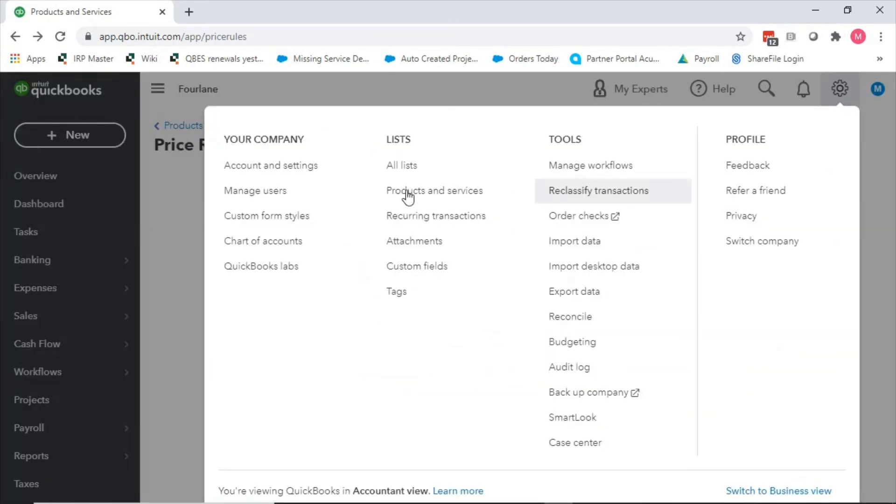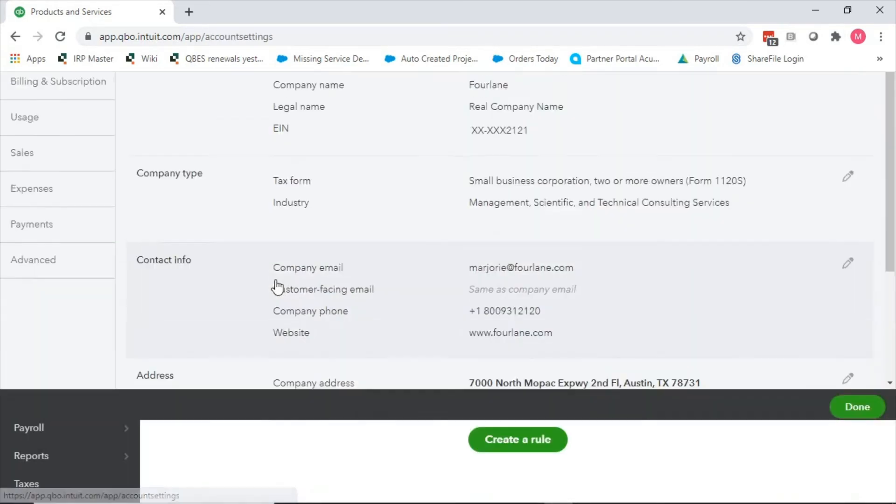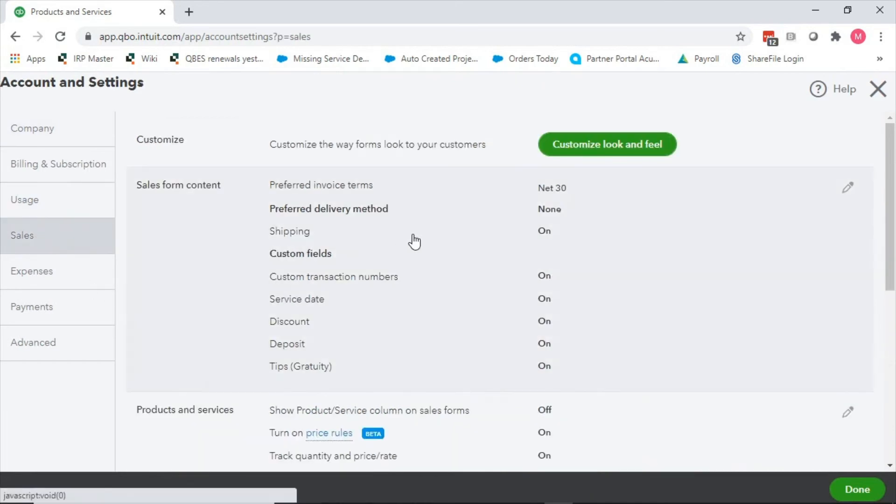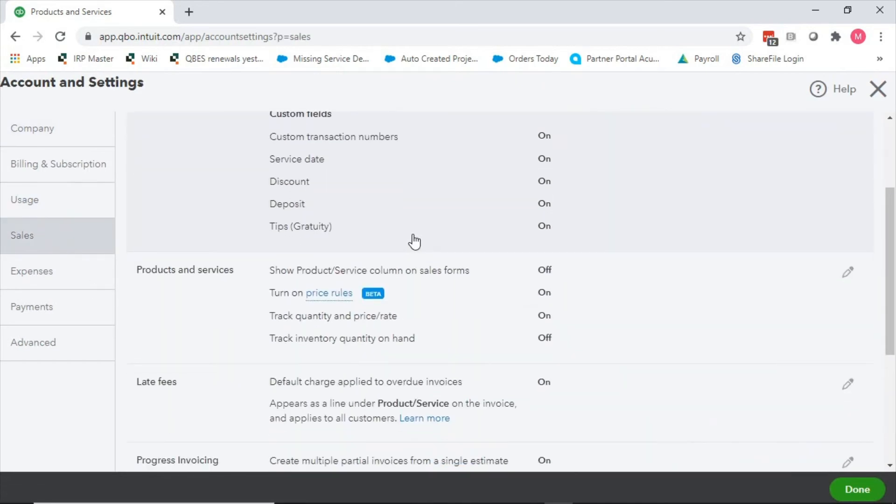If you're familiar with desktop, it kind of combines two different things that desktop has. Because it has price rules and price levels in desktop - they're two separate features - and this kind of combines them both together.